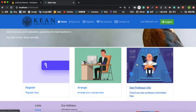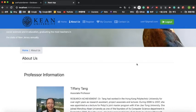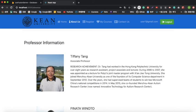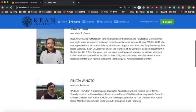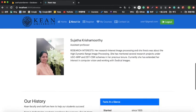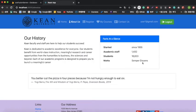The last function is viewing professor information. After registering for courses, you might want to know who the professor is. You can have a quick look at the professor's info. All information was gathered from the Kean University website. You can see three demo professors with their research achievements and names. There's also a brief history of Kean University dating back to 1955, along with its motto.